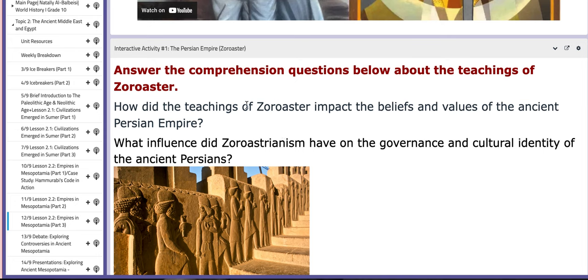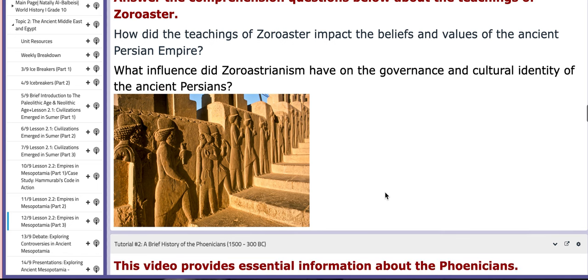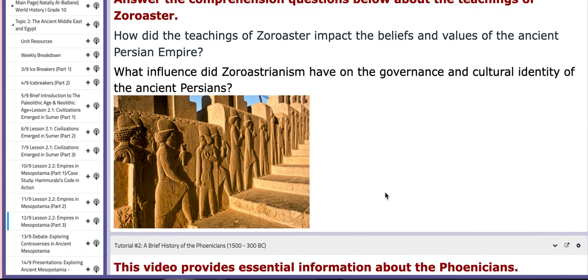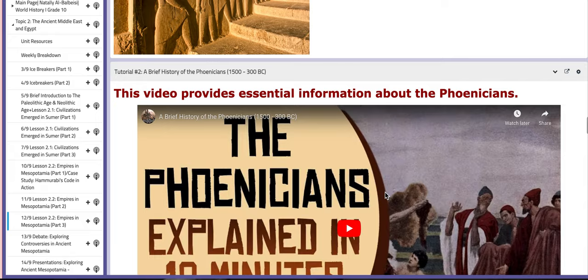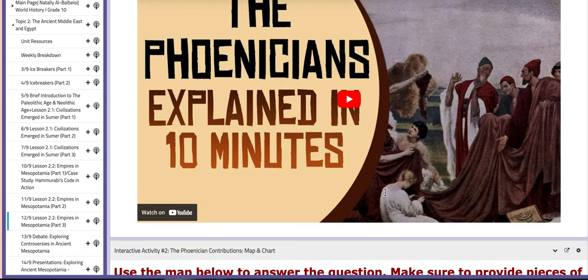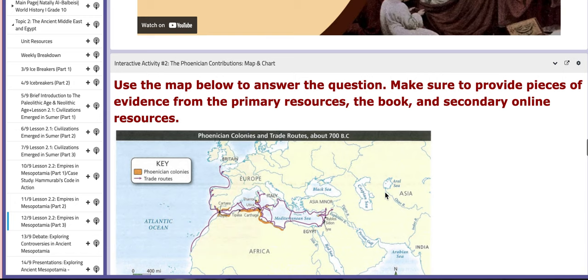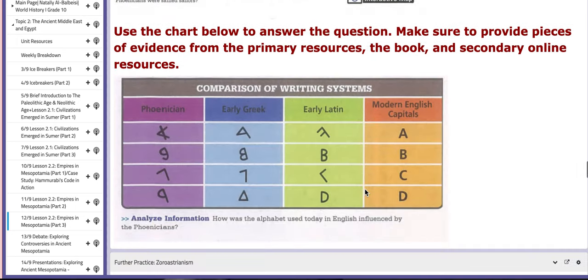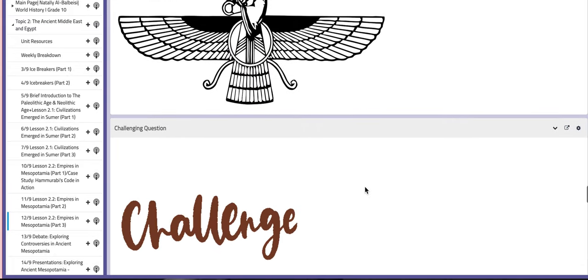Here is the interactive activity about the Persian Empire. You're going to discuss it briefly, and after you finish analyzing the questions, we are going to discuss them together. For tutorial number two, it's about a brief history of the Phoenicians, which is our main focus in this lesson. This is followed by the interactive activity titled The Phoenician Contributions Map and Chart. We are going to talk about this more in class.